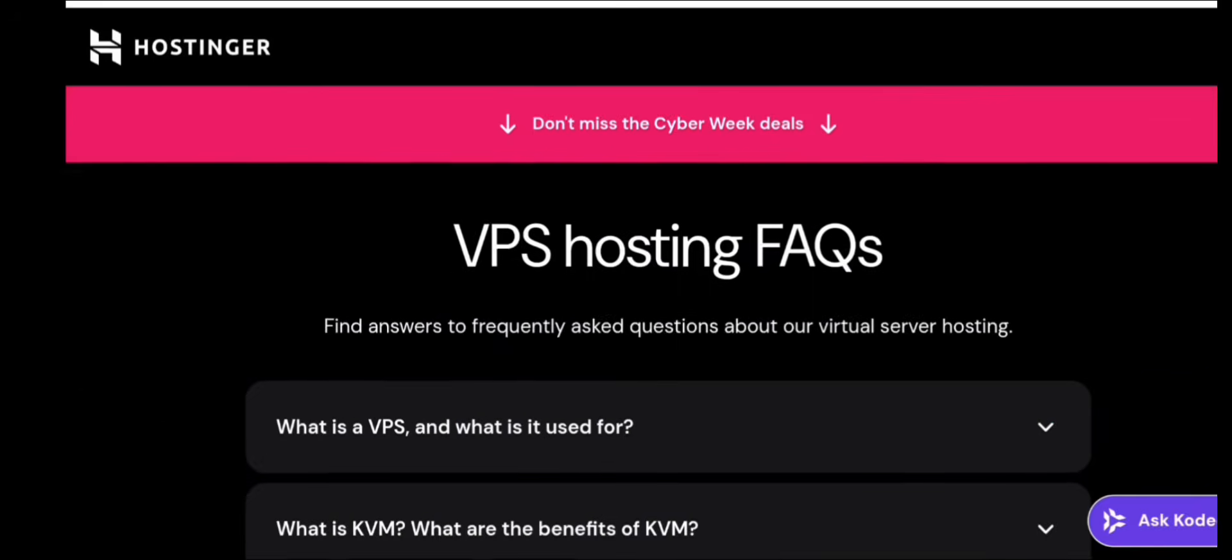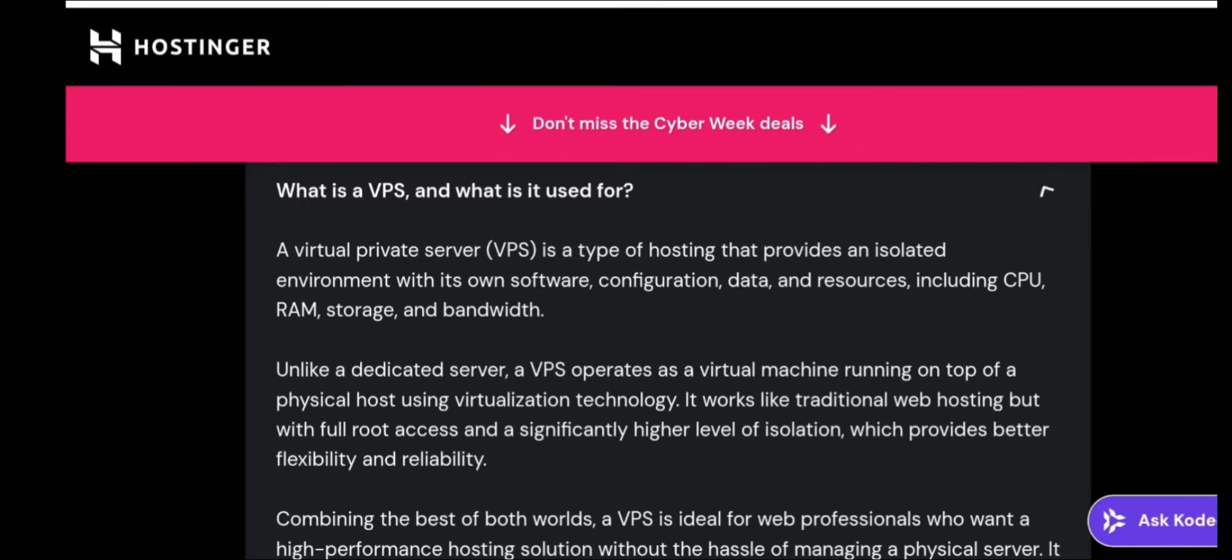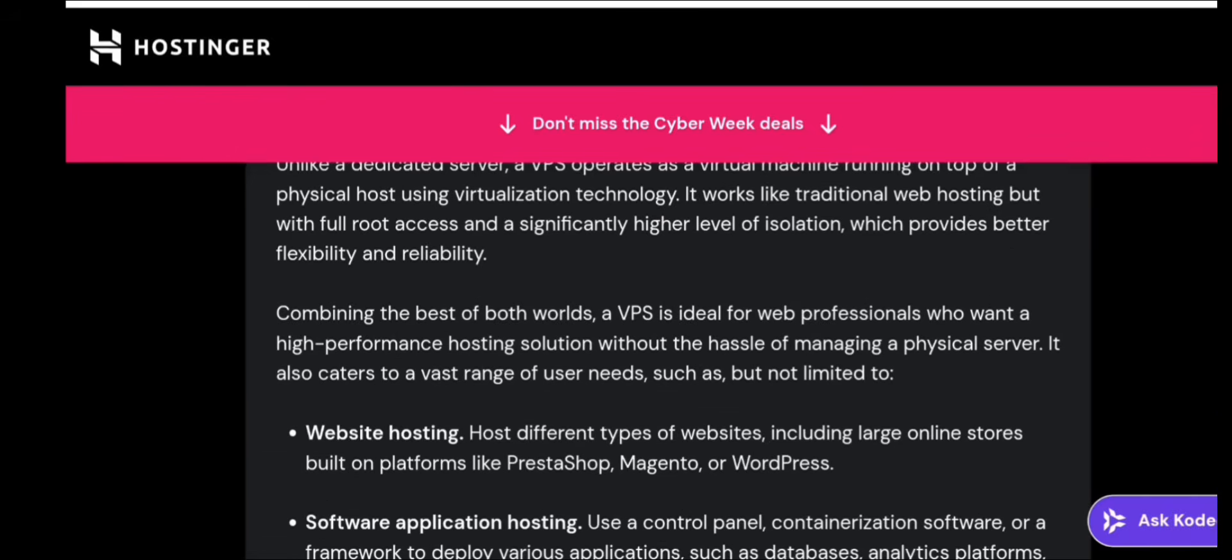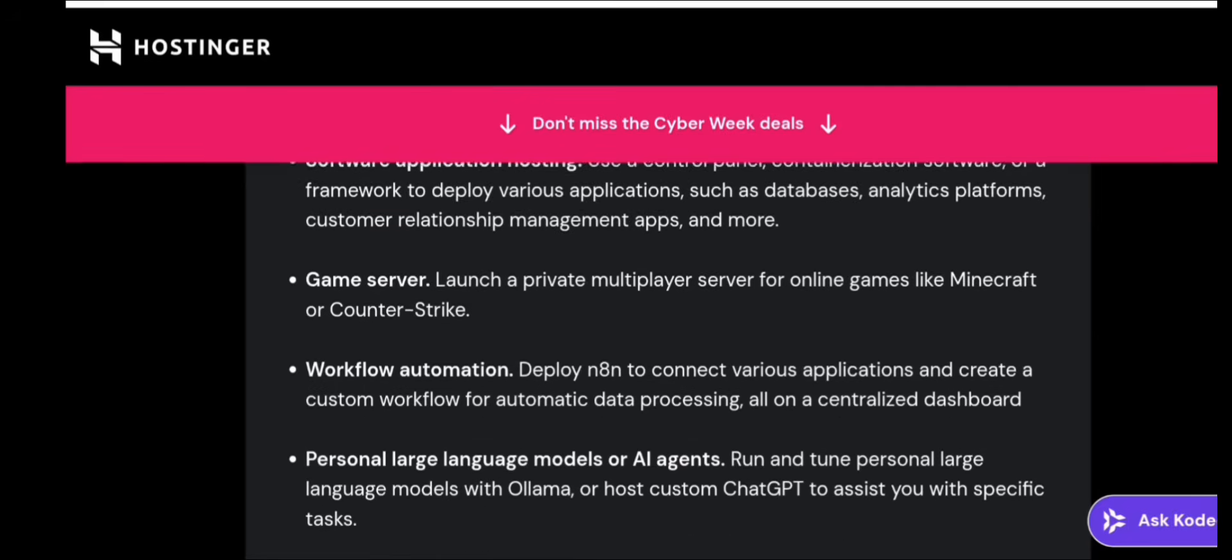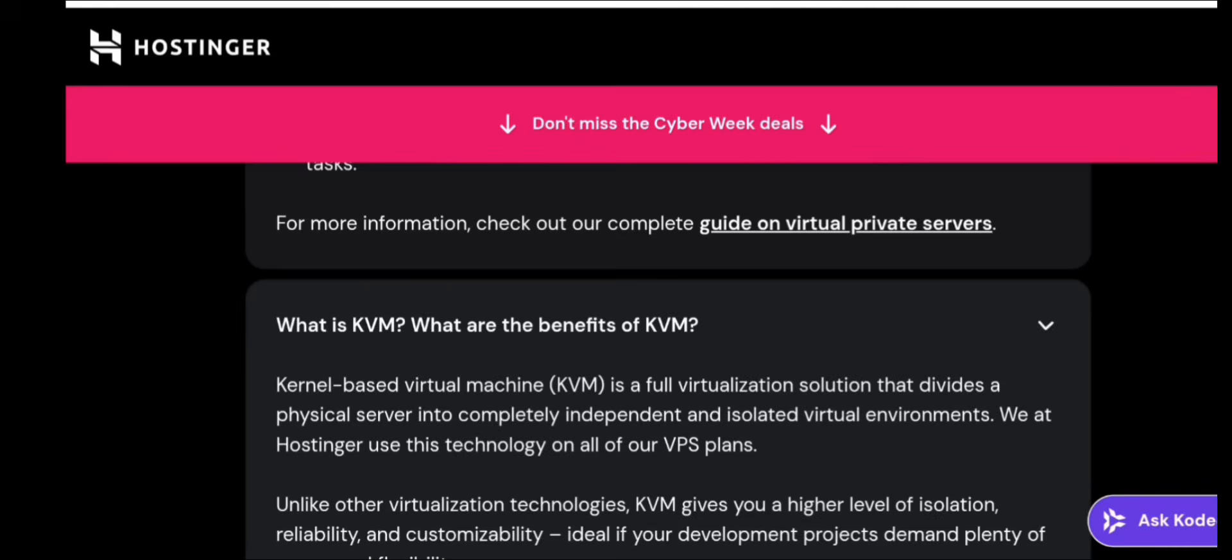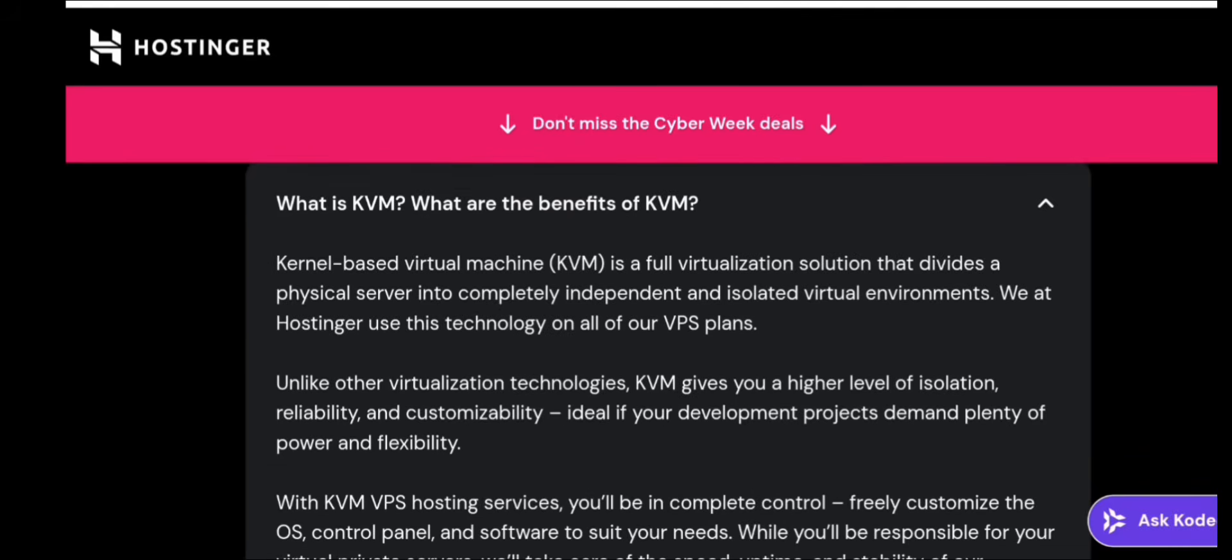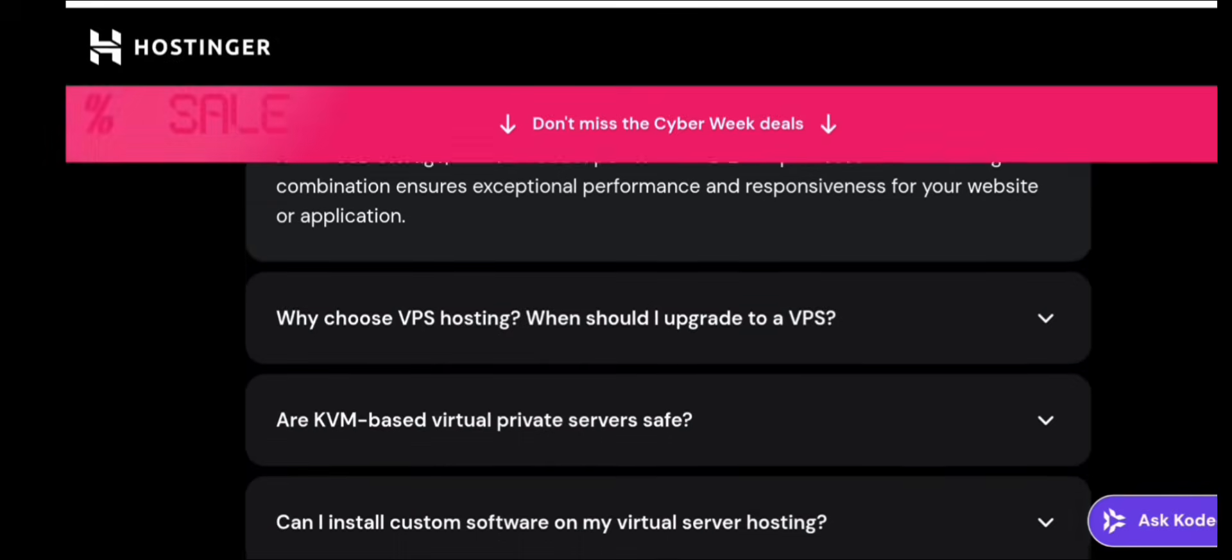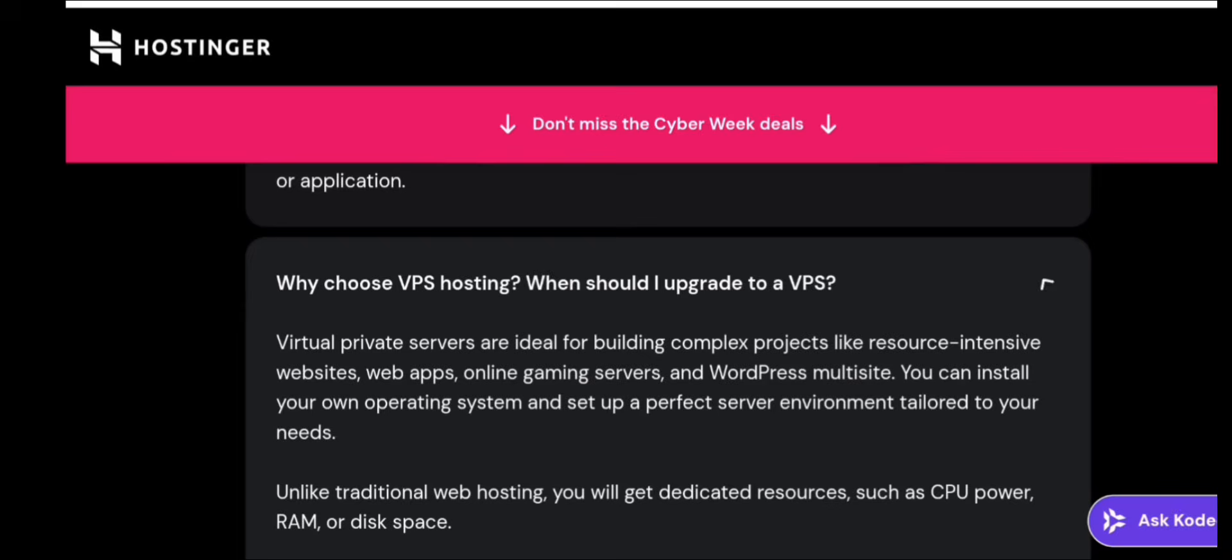When should you upgrade VPS? Upgrade if you notice slow website, CPU always high, RAM always full, app crashing, more visitors coming, or running multiple apps. VPS upgrades take 30 to 60 seconds and don't delete anything.